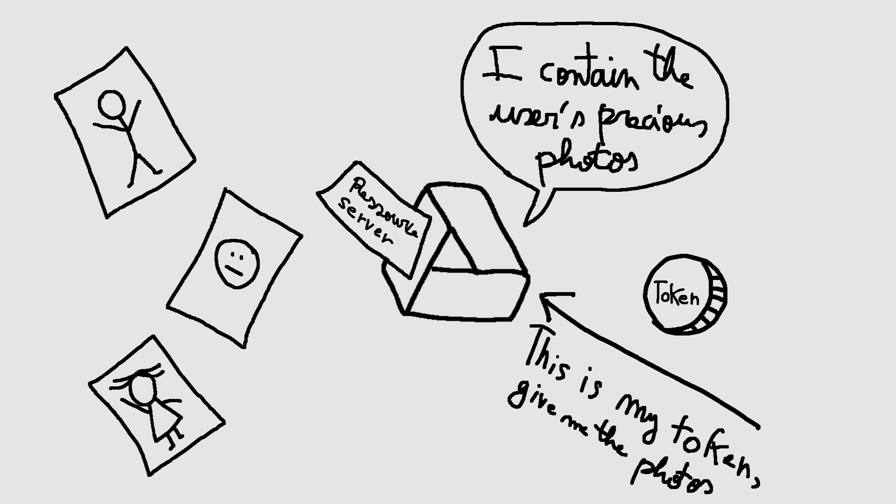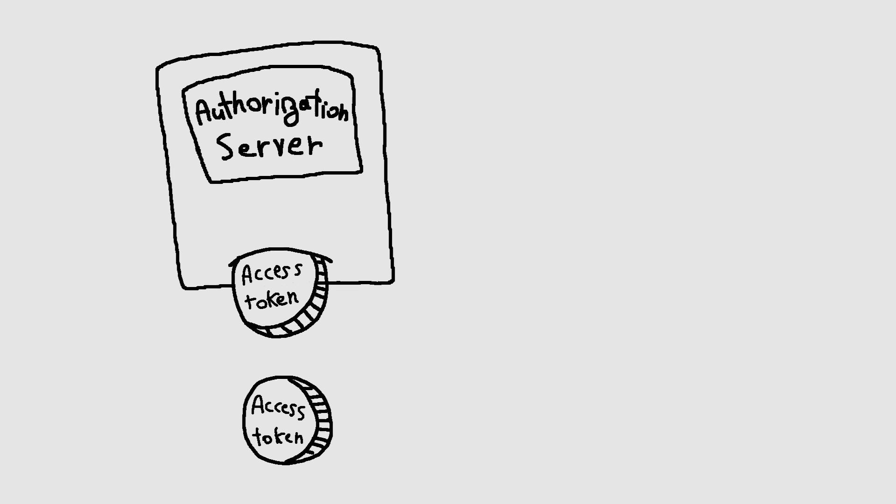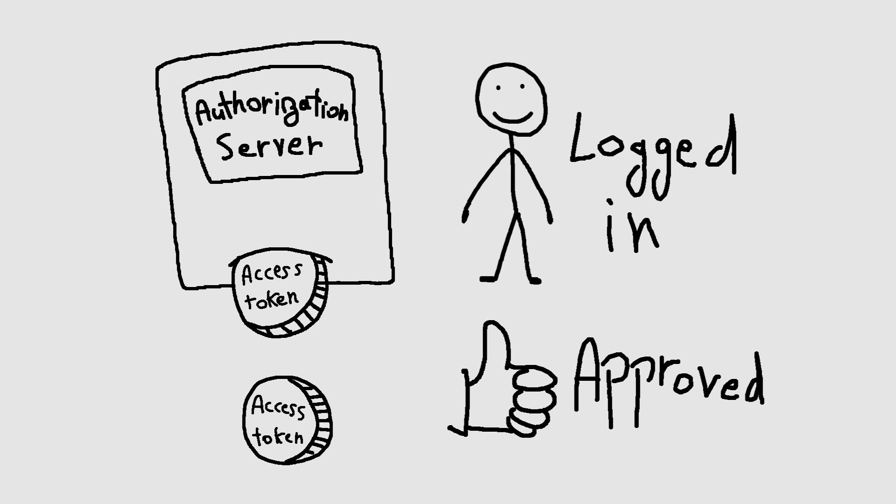The spec also mentions something called an authorization server. The authorization server issues access tokens to the client after successfully authenticating the resource owner and obtaining authorization.